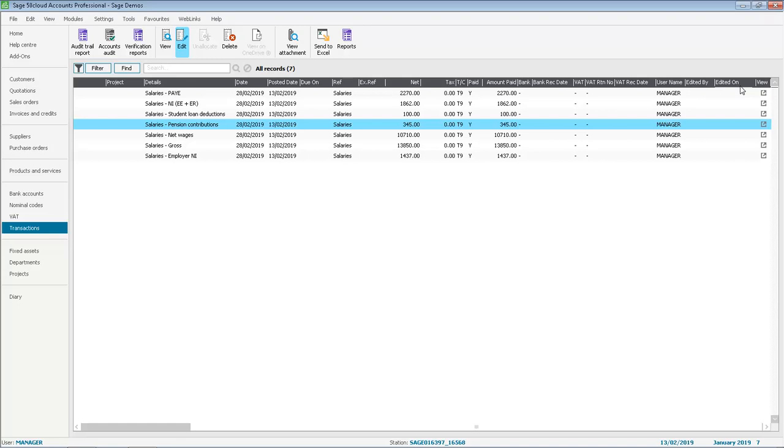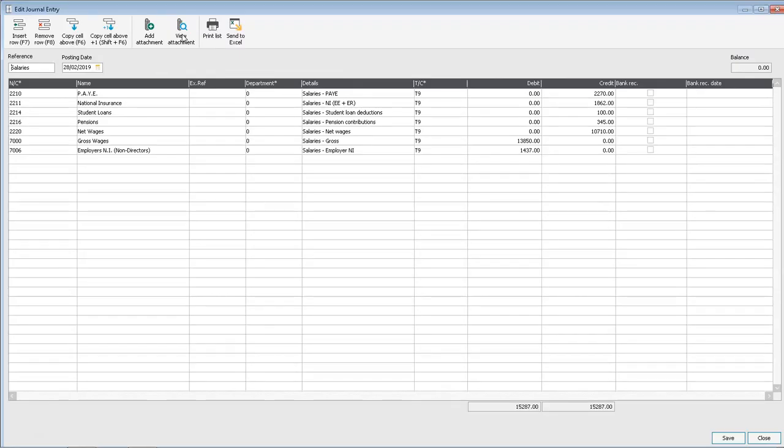The final option we'll look at is when you edit a journal. If it's a group journal the edit journal entry screen appears and we have two options add attachment and view attachment.